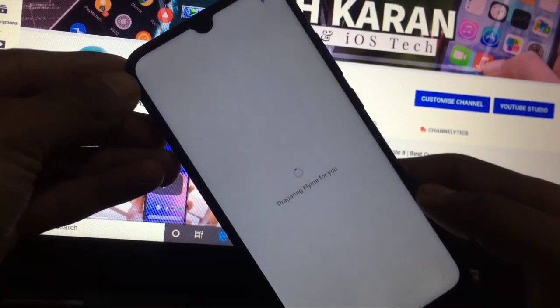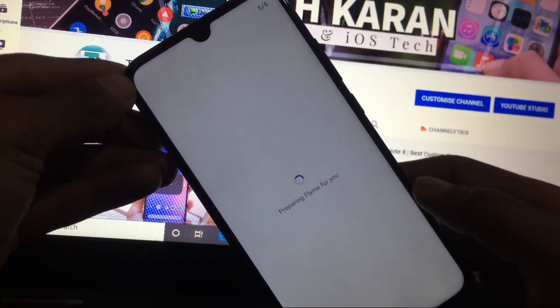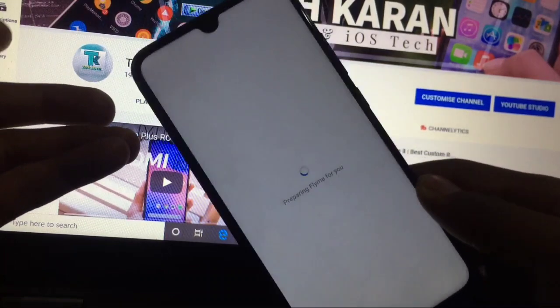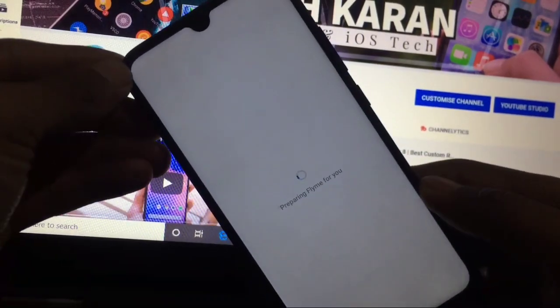I am preparing Flyme for you. You can see I am setting up Flyme OS on Redmi Note 8.